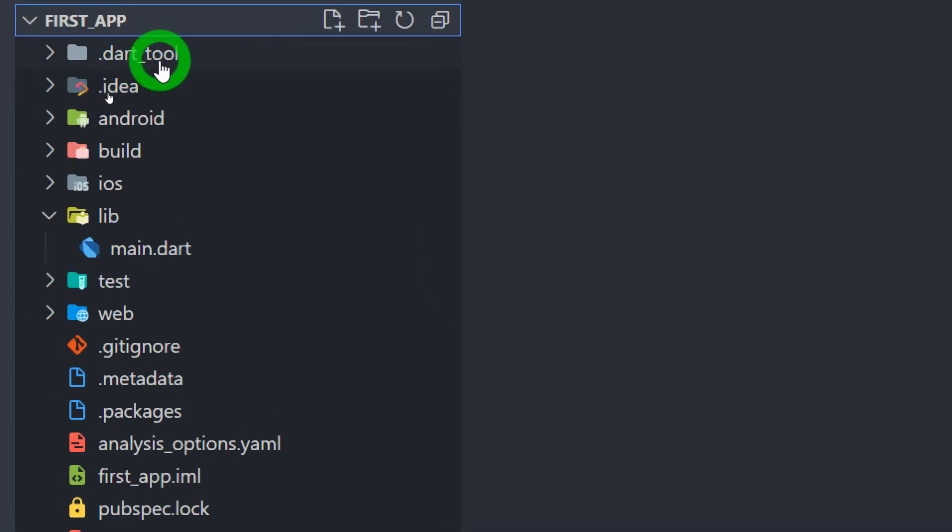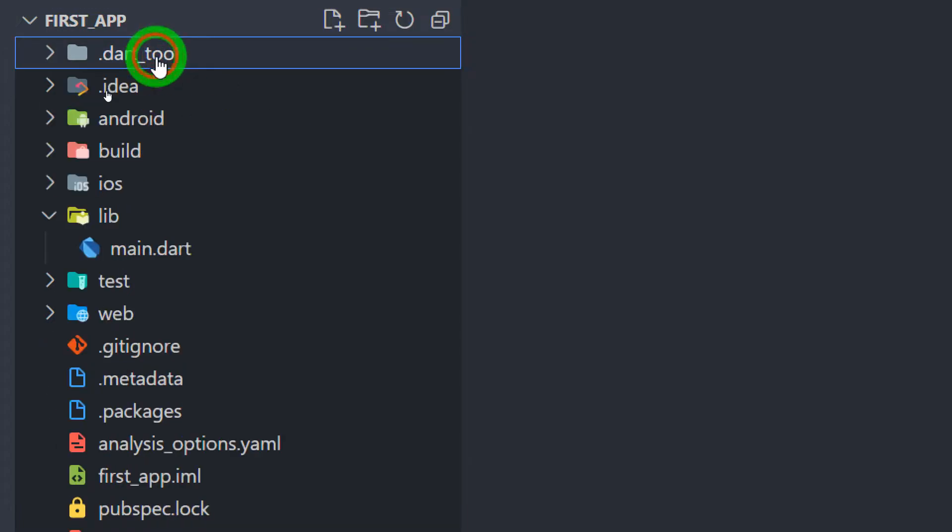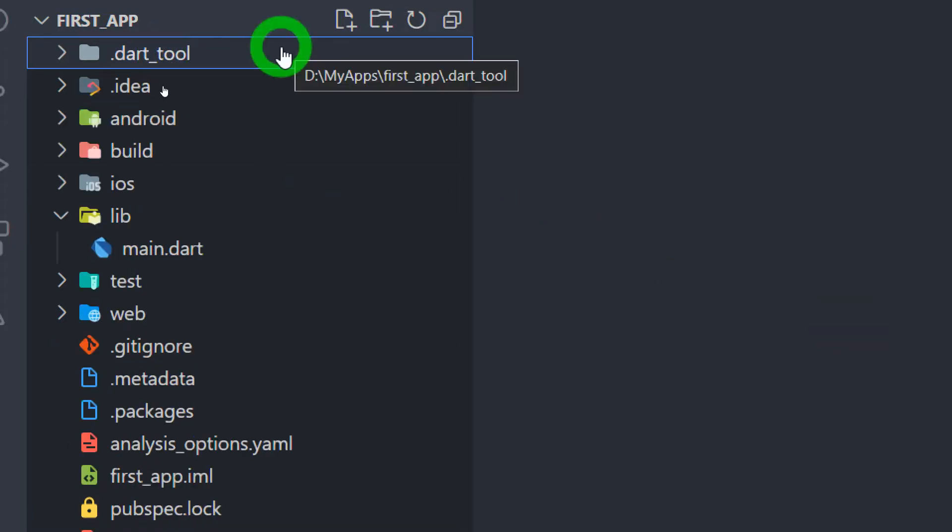Let's start from the first one called .dart_tool. This folder is available from the Dart version 2.0 and it is a replacement of .pub folder that you will find in the earlier versions of Dart. This folder is actually used by the pub package manager.